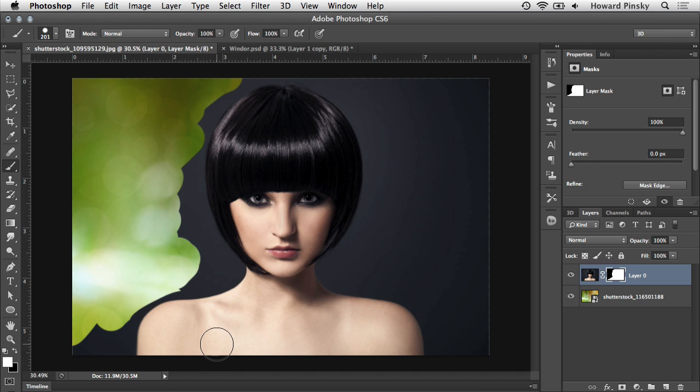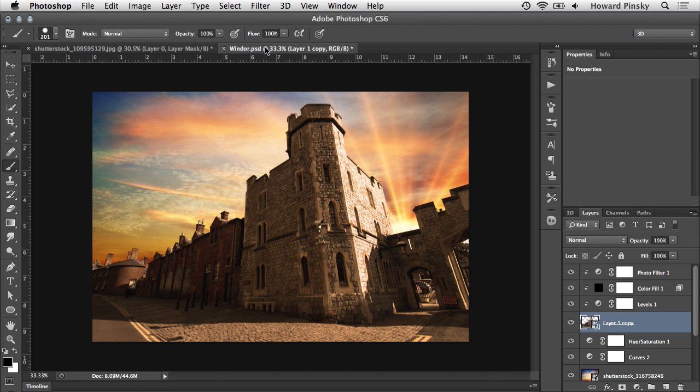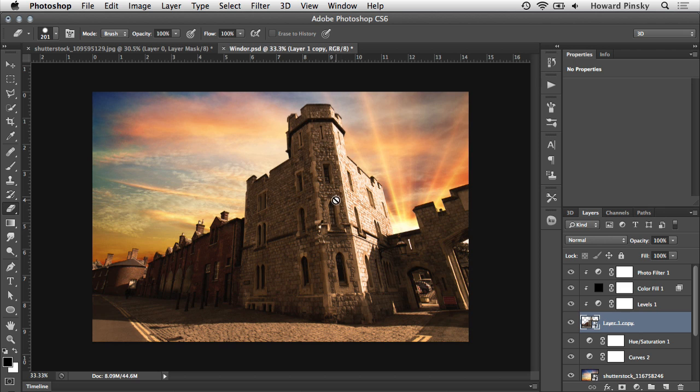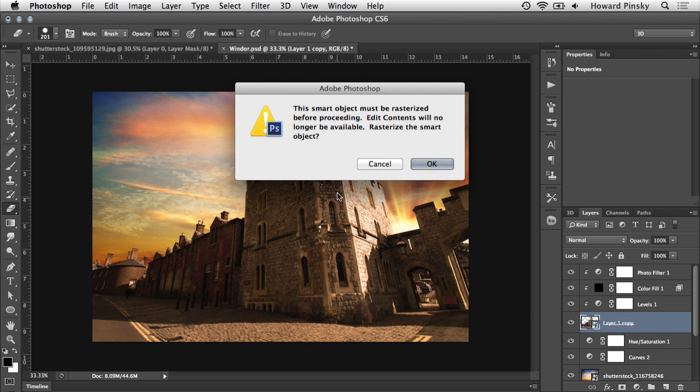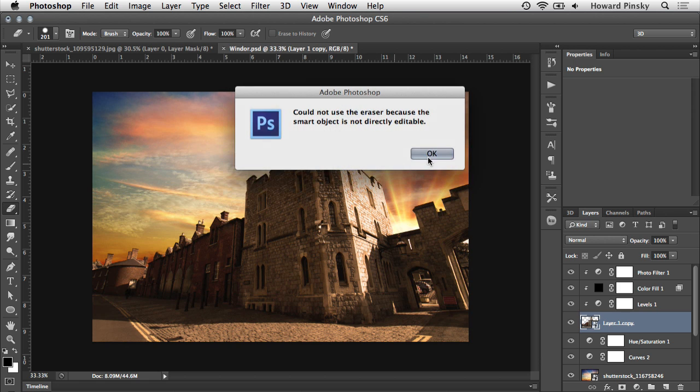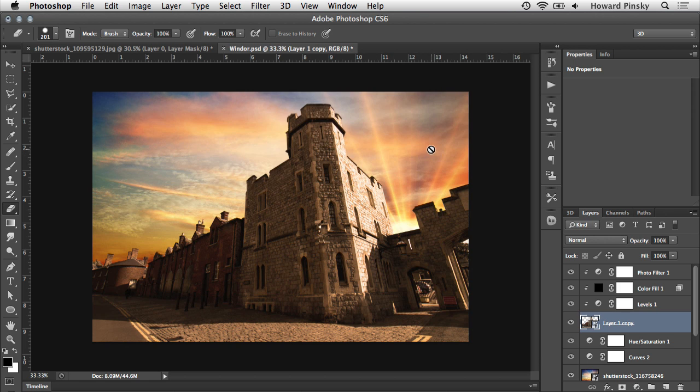There's also another big advantage of using layer masks. If you've ever tried to use the eraser on a smart object, or an adjustment layer, or even a vector shape, you've likely seen a warning that tells you that the layer is not directly editable and it must be rasterized, which isn't the smartest move. Rasterizing a smart object or a vector shape destroys the original properties, which defeats the purpose of using one of those layers to begin with.